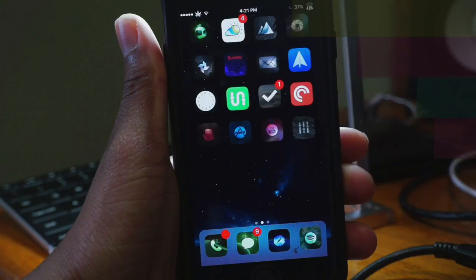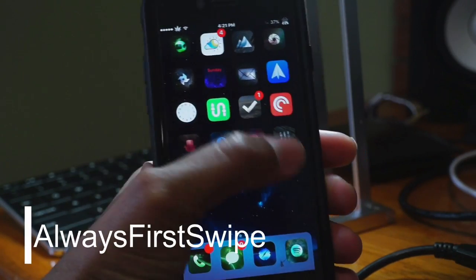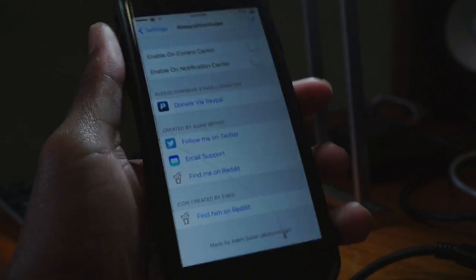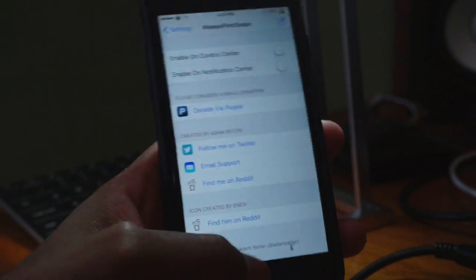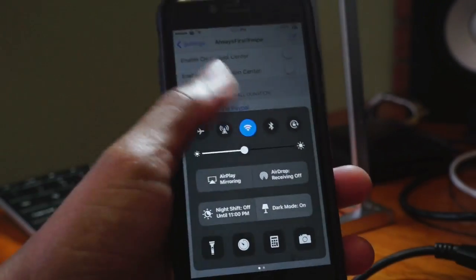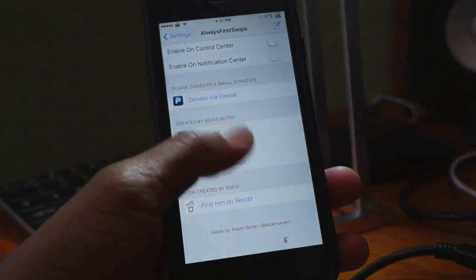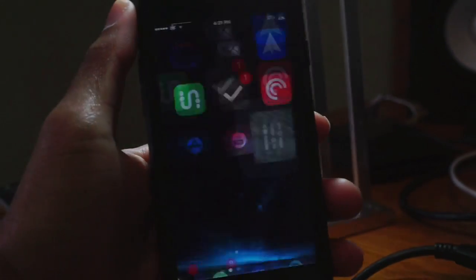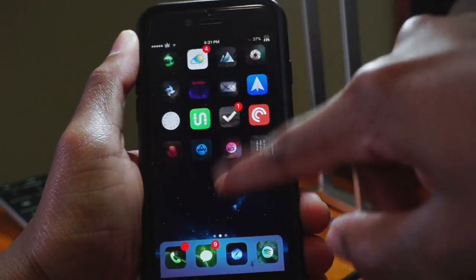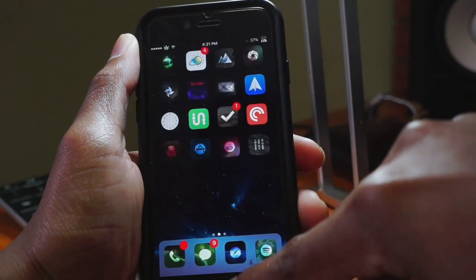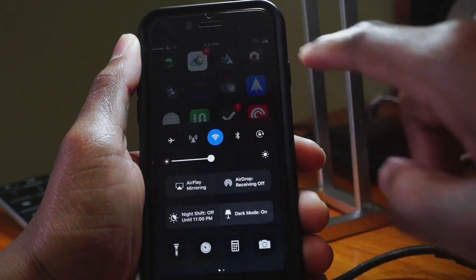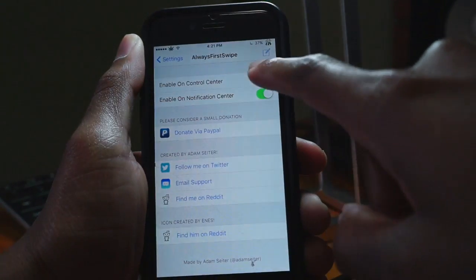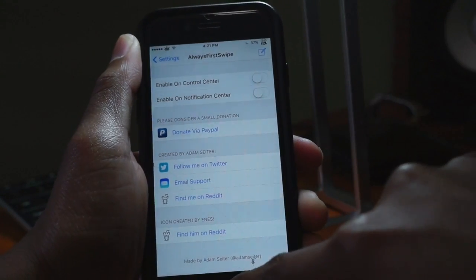Next we have the handy Always First Swipe tweak. If you're someone who plays games a lot, you'll notice that swiping up once on the control center often cancels. Always First Swipe gives you the luxury of swiping up once and getting the option to either pull down notifications or open the control center — it always works and won't cancel the first swipe.